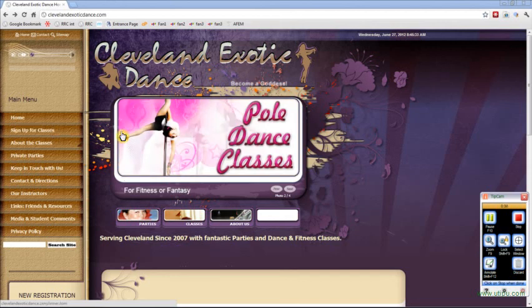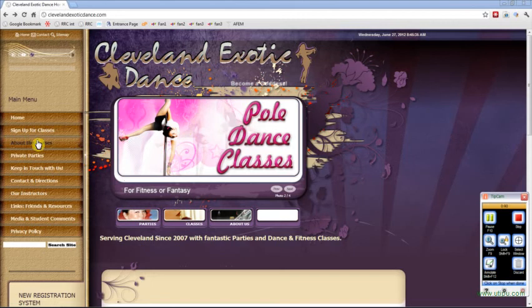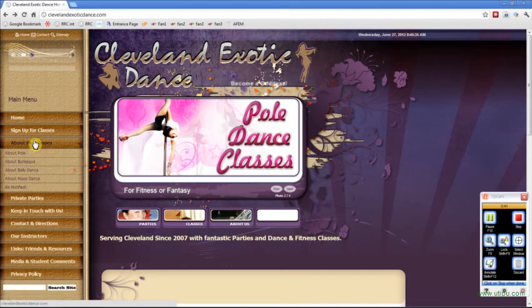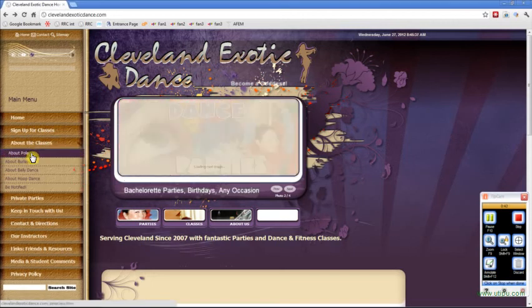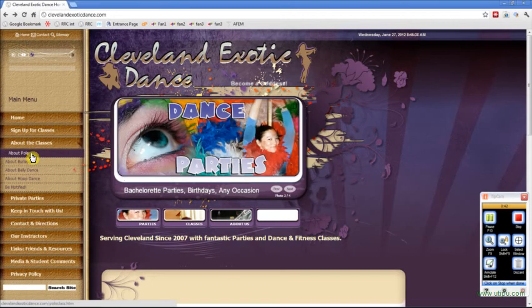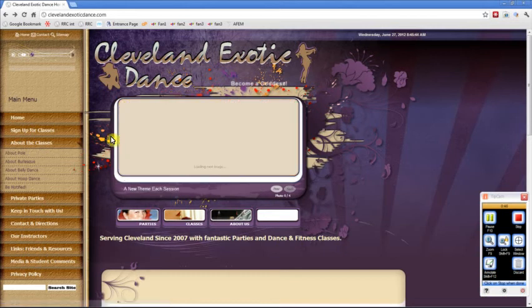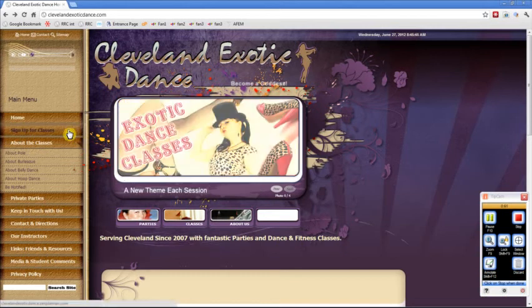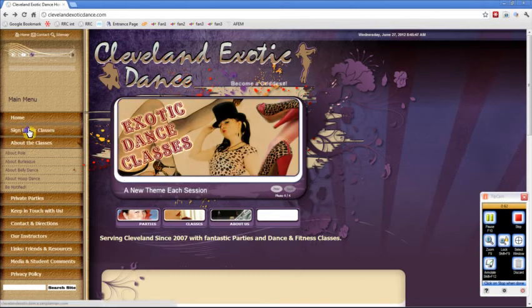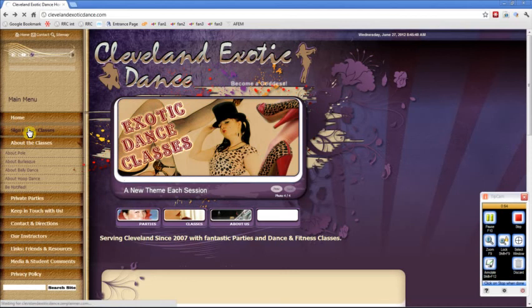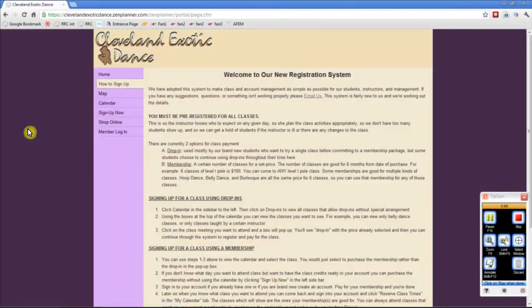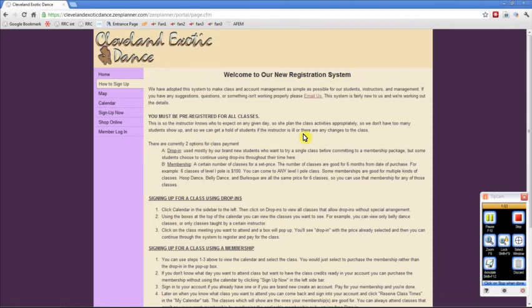So, from our main website, the classes section only has descriptions. We don't have any pricing or any calendars there. All that happens on our registration website, which is sign up for classes. Click there, and there's a registration system. There's a written description on how to use it, but this video should get you quickly through that.